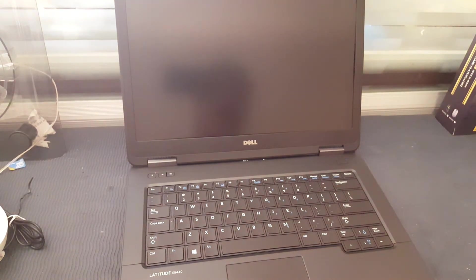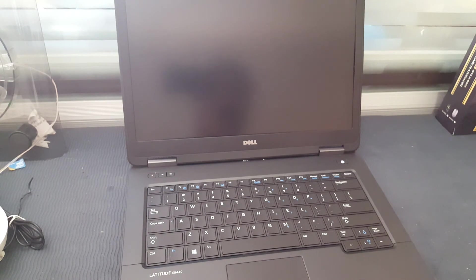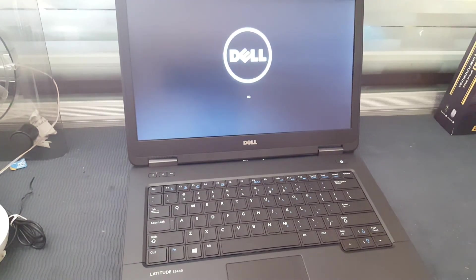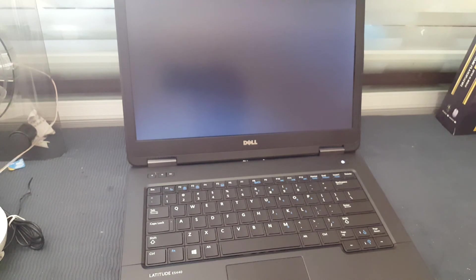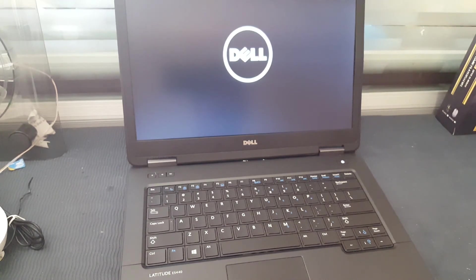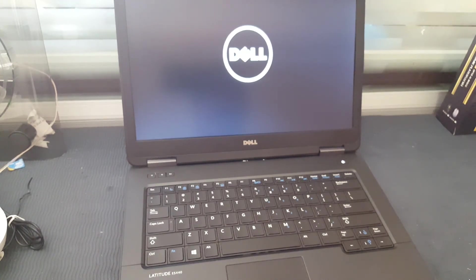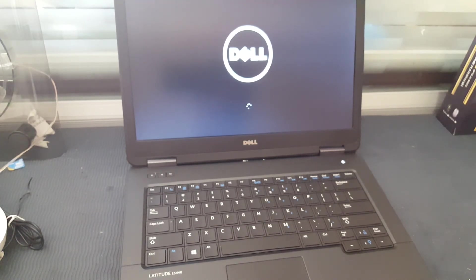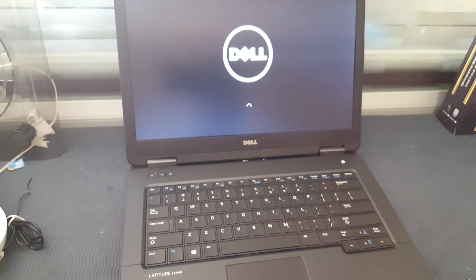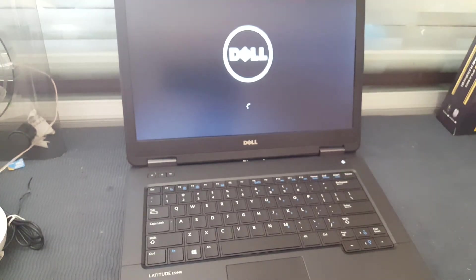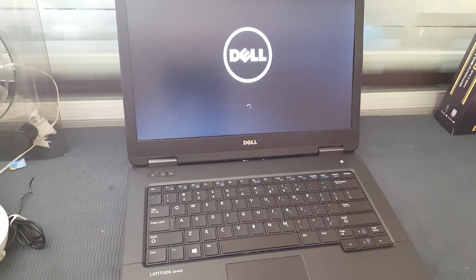Now it will restart by itself. Let's see if the error still exists. Now you can see it has picked the boot option, the right boot option for Windows, and now Windows is loading. Thank you.